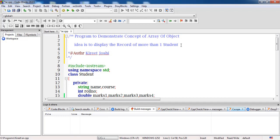I have created a small program that contains the information of a student, but this program works only for a single student. It takes input such as the student's name, course, roll number, and marks in different subjects, and then prints the grade based on certain processing. The flaw in this program is that if we need to print records of 10 or 100 students, there is a problem. We will see what that problem is and how to sort it out.